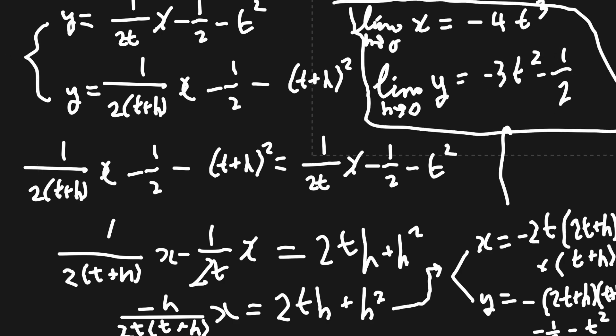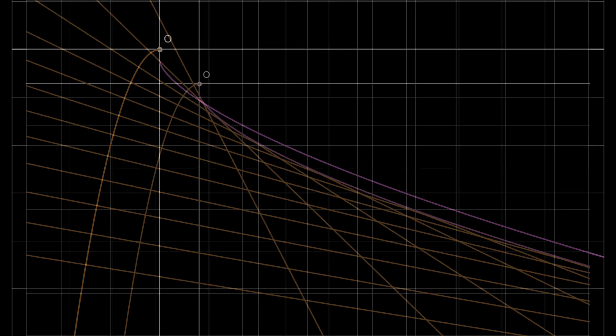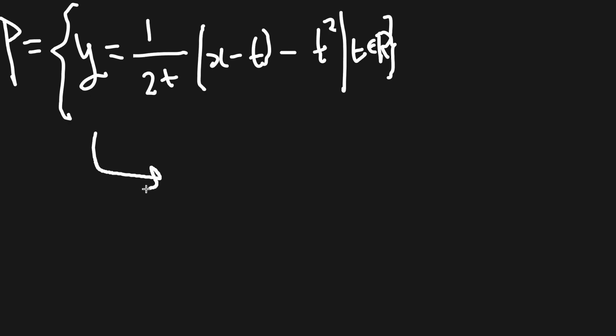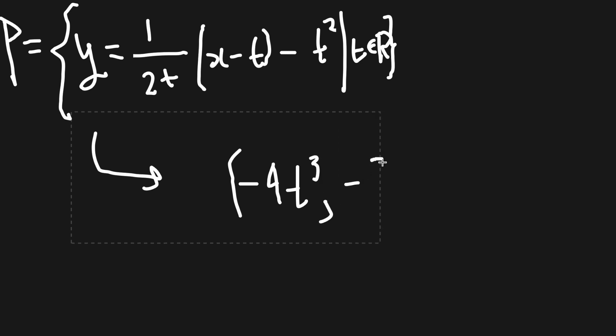By putting limit h close to 0 on the results, we end up with x equals negative 4t cubed and y equals negative 3t squared minus 1 half. Graphing this parametrically defined pair on a graphing calculator easily shows that the curve is tangent to any normal.